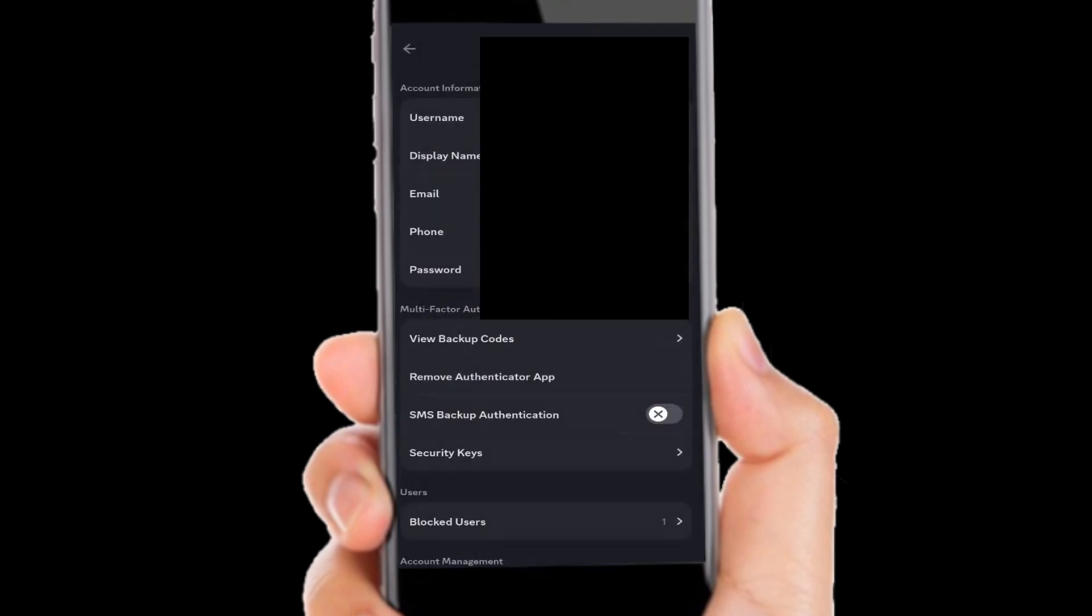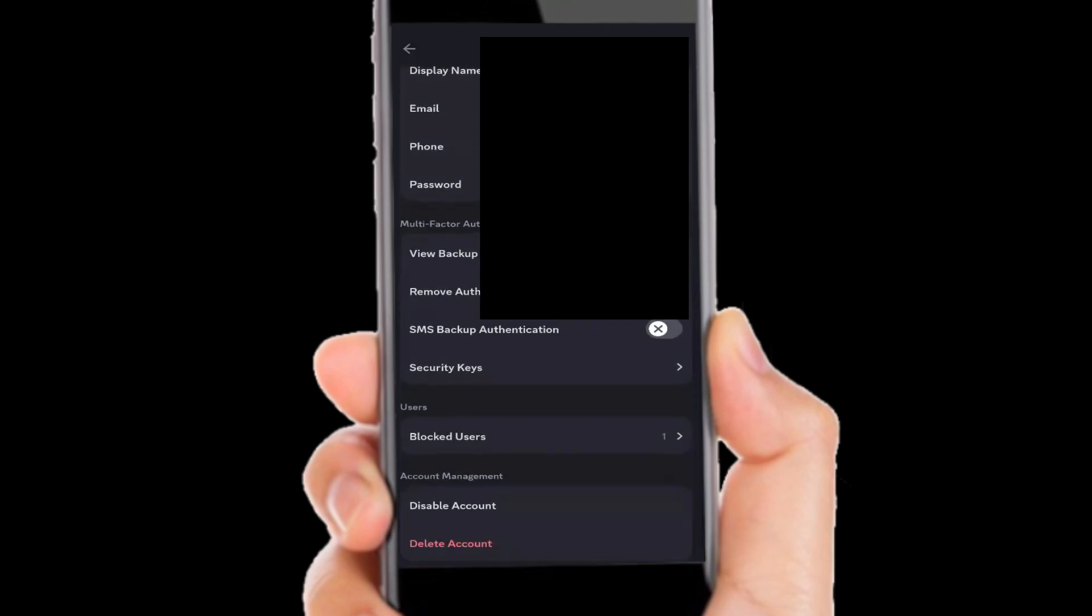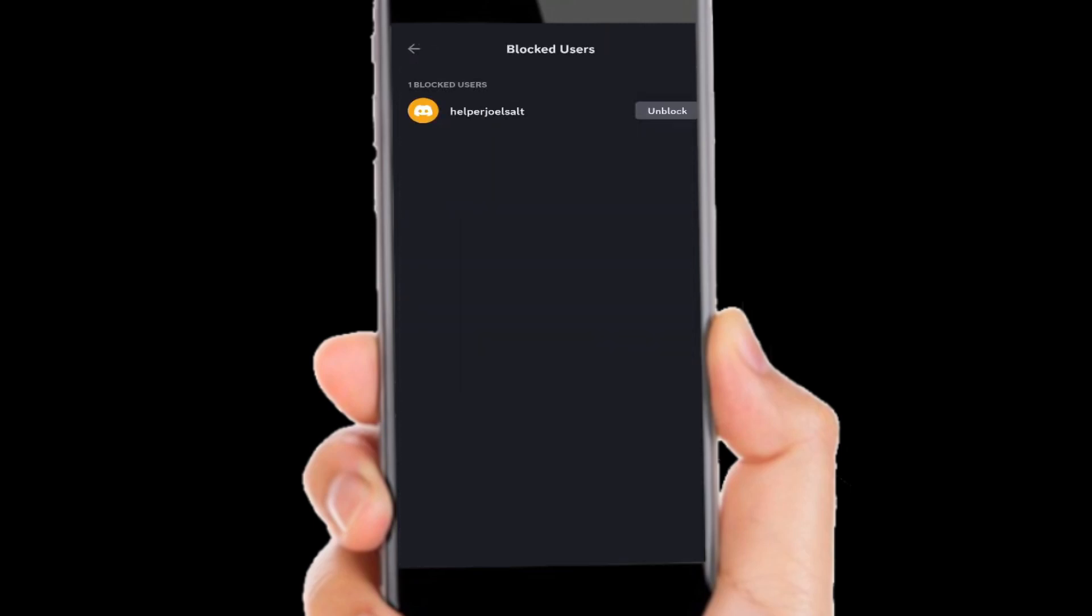From here, scroll down until you find the option that says 'Blocked Users' and select it. This will show the people you have blocked. To unblock them, just hit the unblock button.